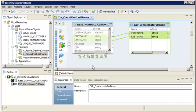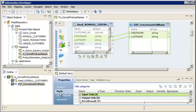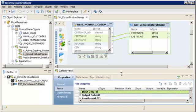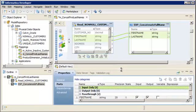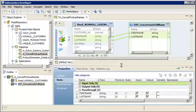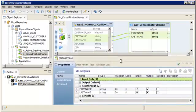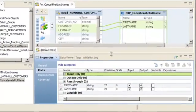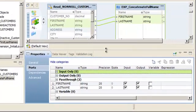Now, we click the Ports tab. The Ports tab shows the input, output, and pass-through ports defined in the expression transformation. It can also show variables defined in the transformation.